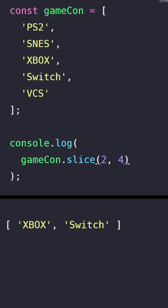I can also get rid of the end index which basically says to our method that get everything after the start. So from Xbox to VCS and there we have it.